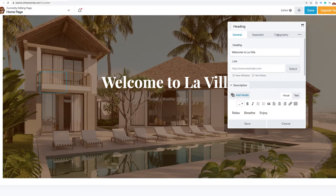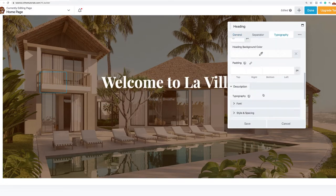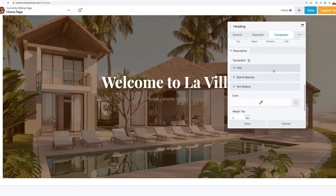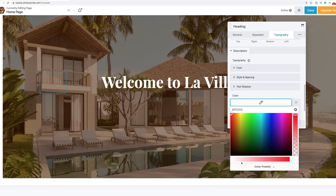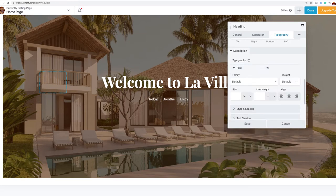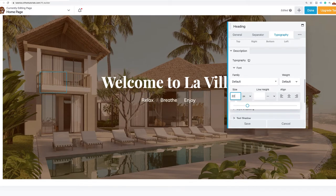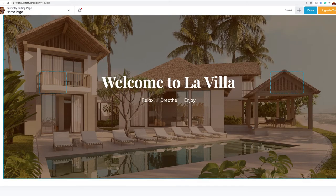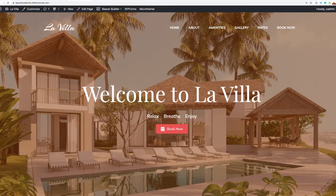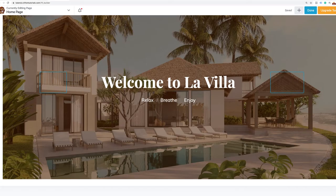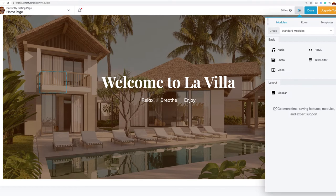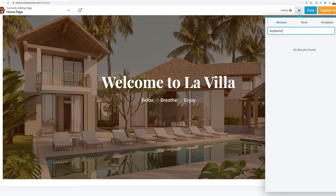The next thing we want to create is a Book Now button. If you notice, Beaver Builder light comes with no buttons, but that's okay — we'll do a search for 'button.' I'm going to grab the Ultimate Add-Ons for Beaver Builder button and name it Book Now. I'll go to style and I want an icon — specifically a calendar icon — placed before the text. Then we can change the text color to white and the background color to a nice rosy pinkish color.